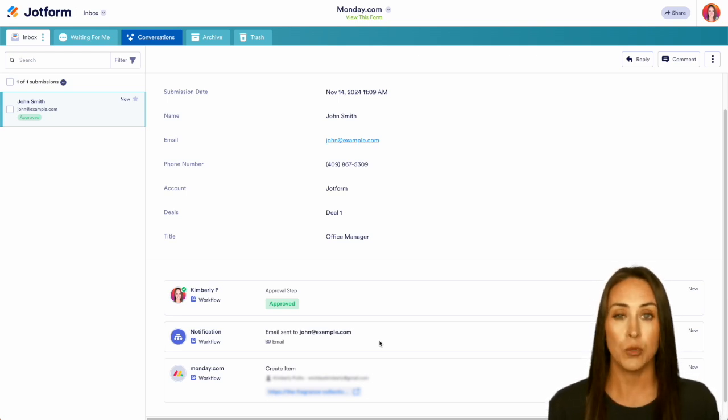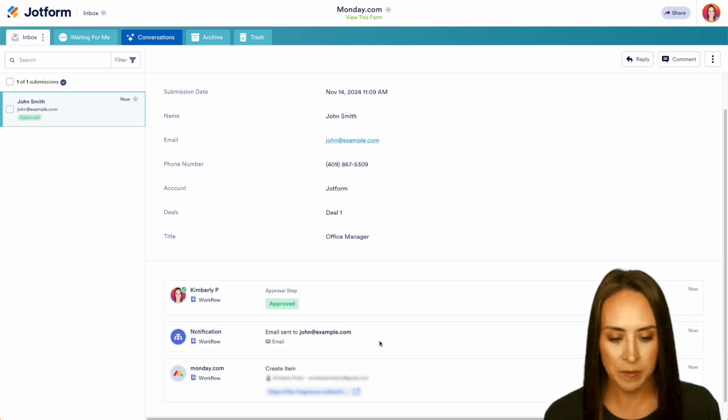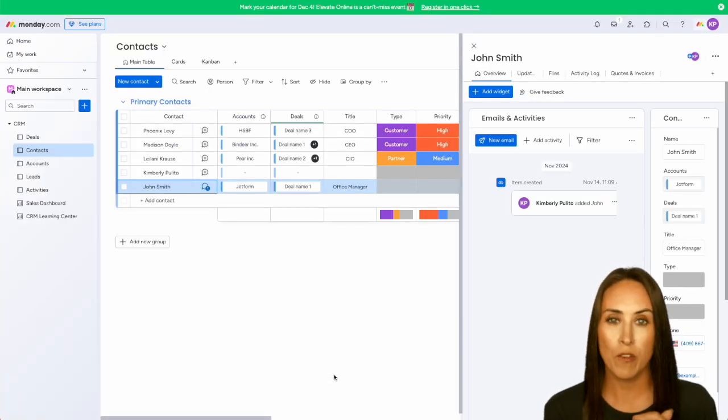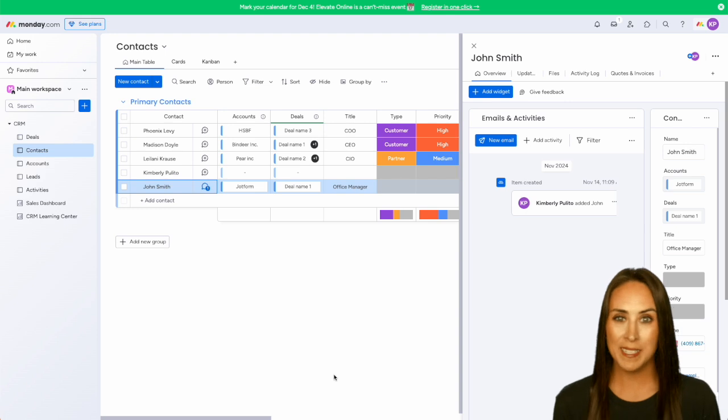I'm going to go ahead and click on this link, and we're immediately taken to our Contacts tab with John Smith's information over on the right. It really is as simple as that.